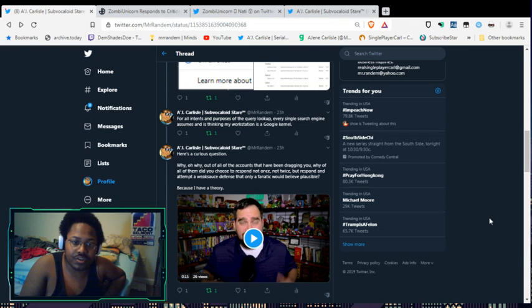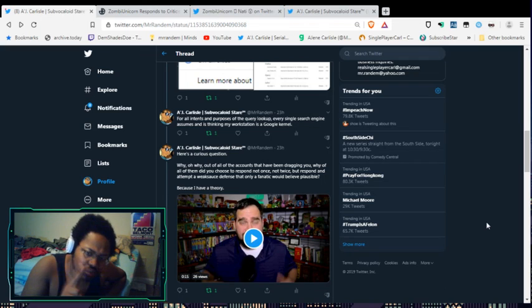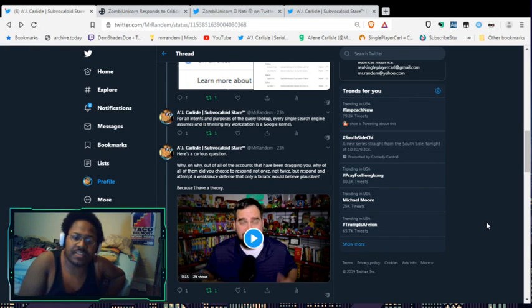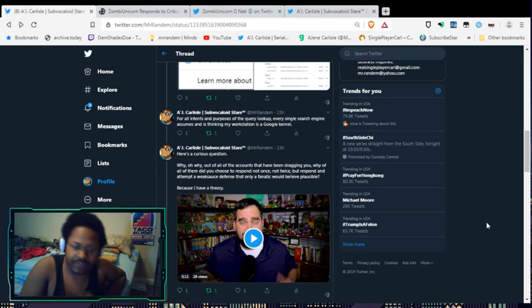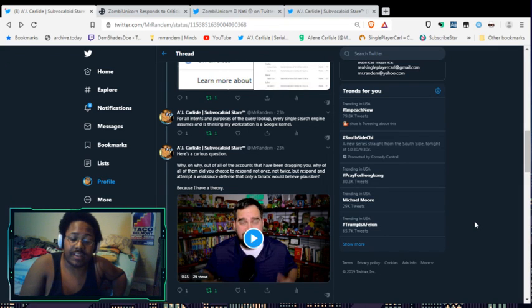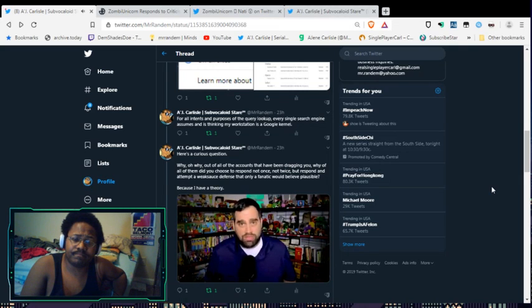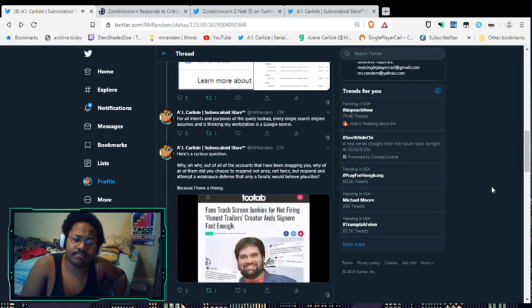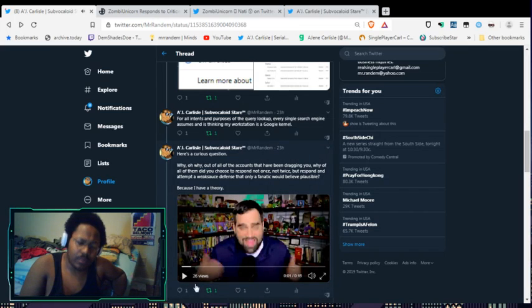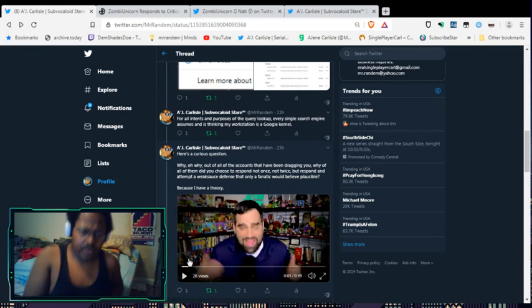I tell her: Also, that's not how that works. When using a spoof, it cannot and doesn't read my information. It reads my data as what I set it and supersedes ever seeing my cookies or my caches on Brave. Because that's how user agents work, Natty. Please research the tech before making false statements. For all intents and purposes of the query lookup, every single search engine assumes my workstation is a Google kernel.